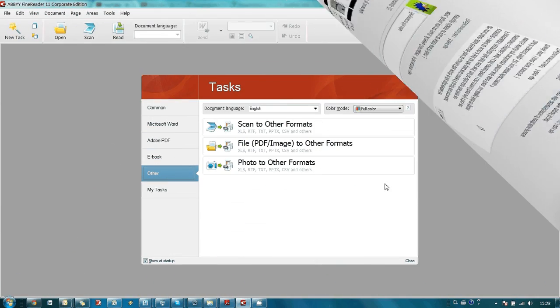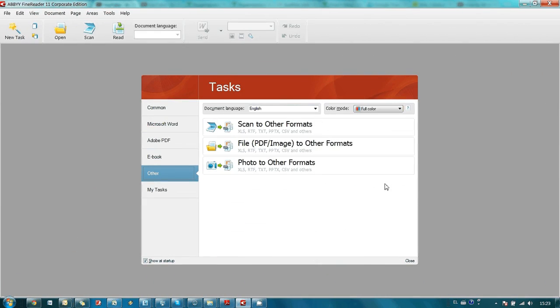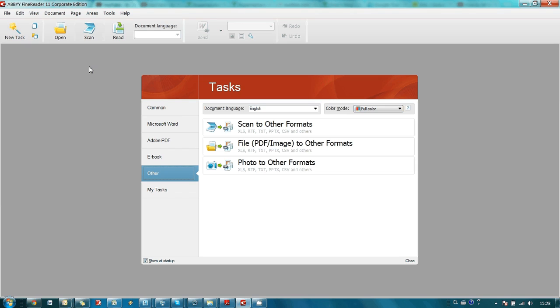I placed one page with text on the glass of my scanner and this is how FineReader looks right after its launch. The very first step we should make is to scan our page, and I'm doing it using this scan button.